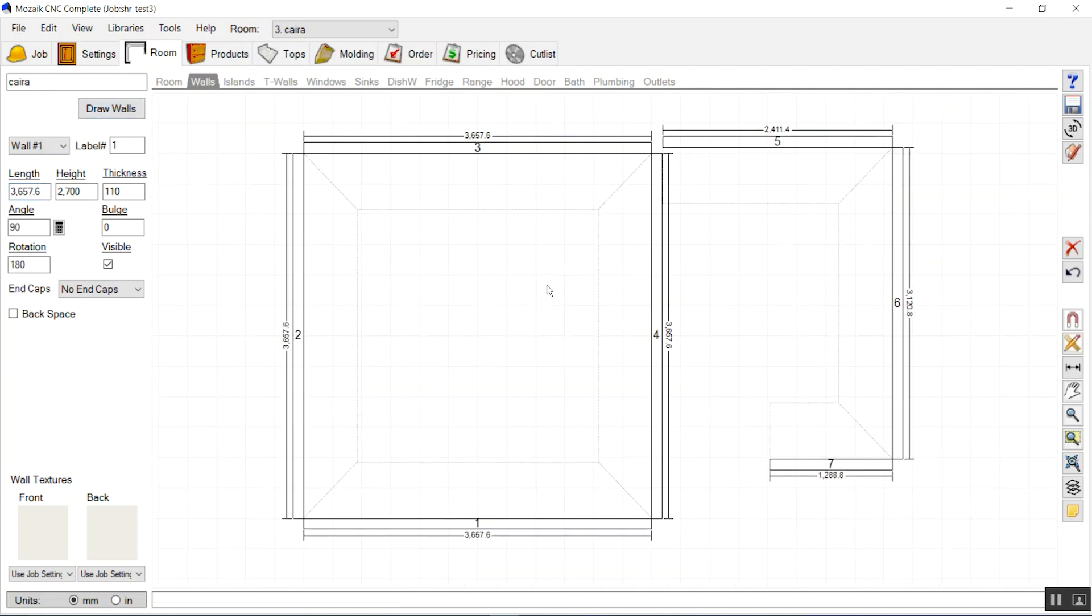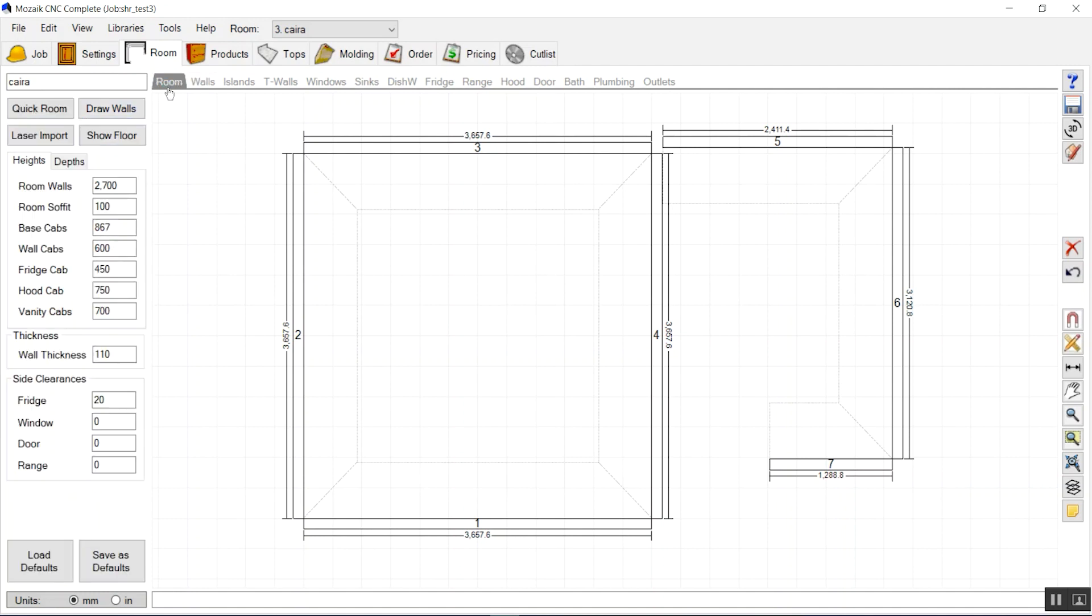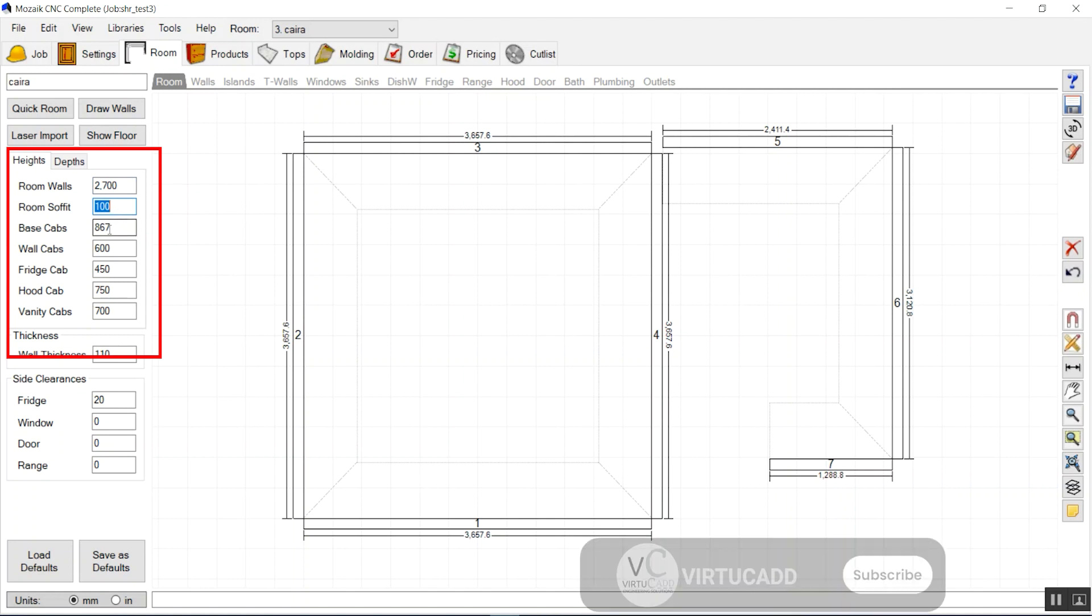This is the simple way to get started with new rooms and walls. We have all these options here to adjust the height of the wall and the room soffit.